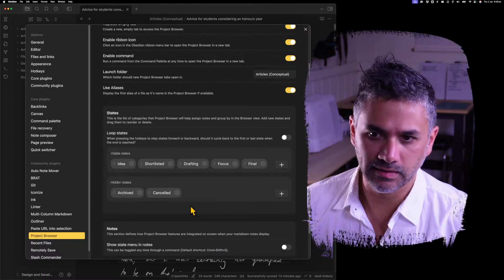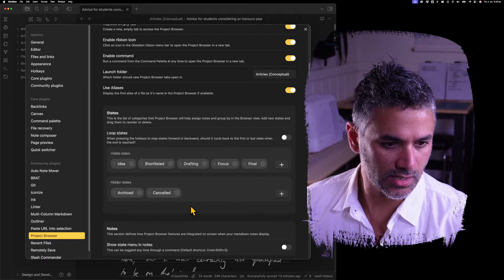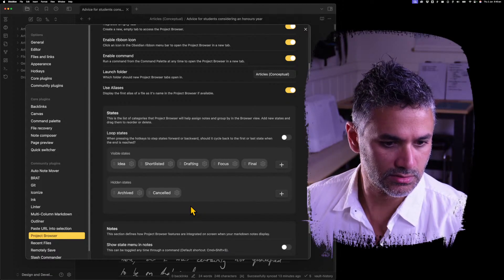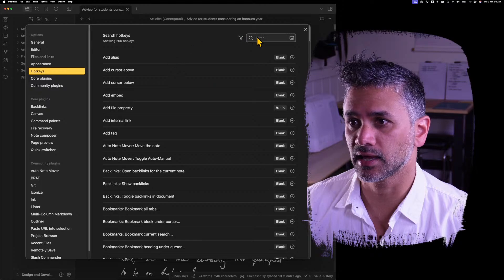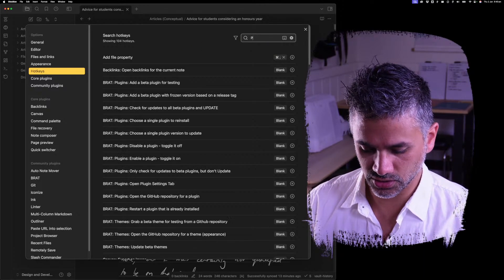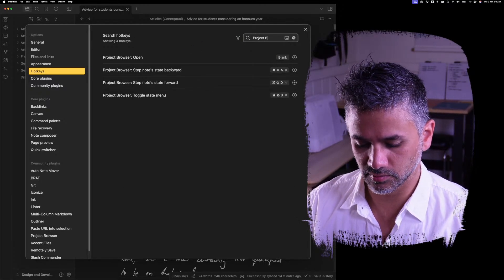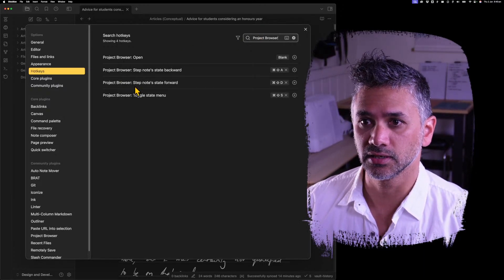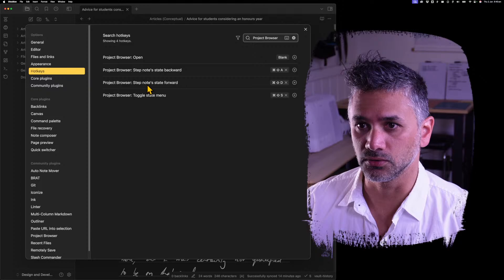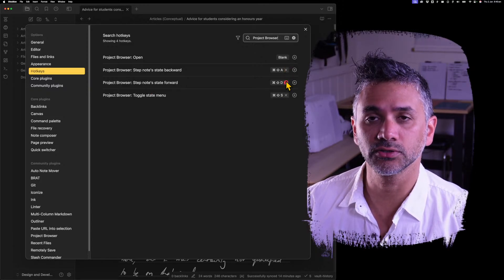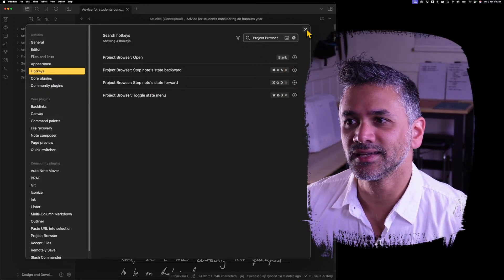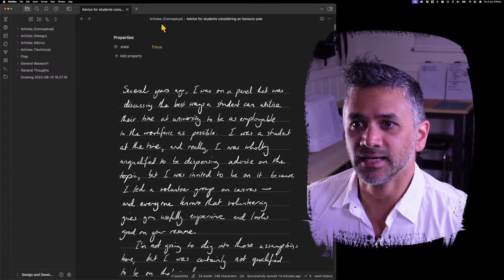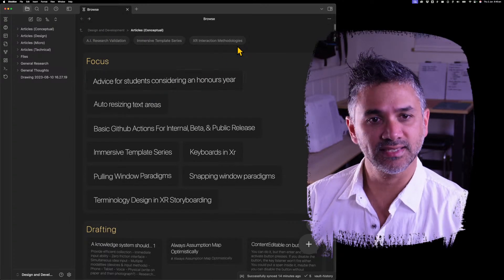If you want to change those hotkeys, they are in the hotkey section. So project browser, and you'll see all the commands there and you can change those. Those are defaults, but you can change those and that's it.